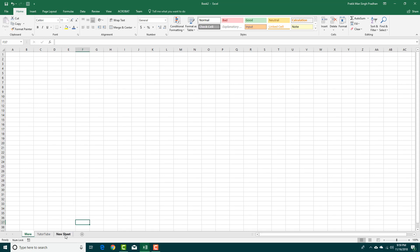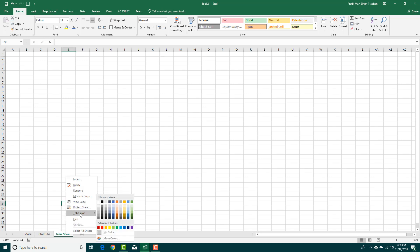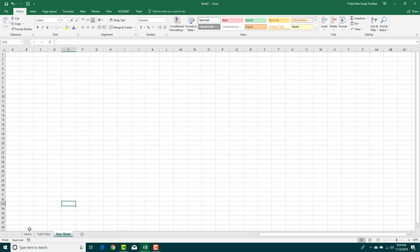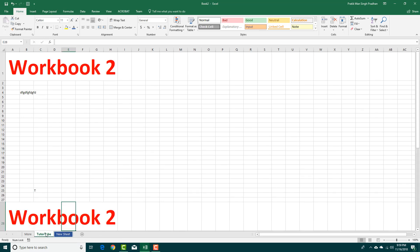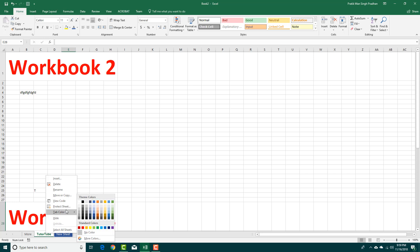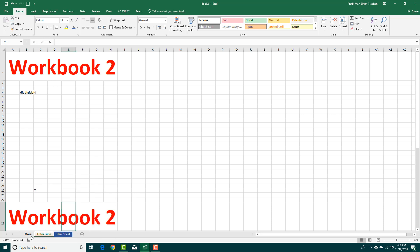Another thing that you can do is you can also color sheets. You can right-click, go over to Tab Color, and choose the color for the sheet, just like this. You're going to have a colorful sheet. You can do that from the Tab Color option.